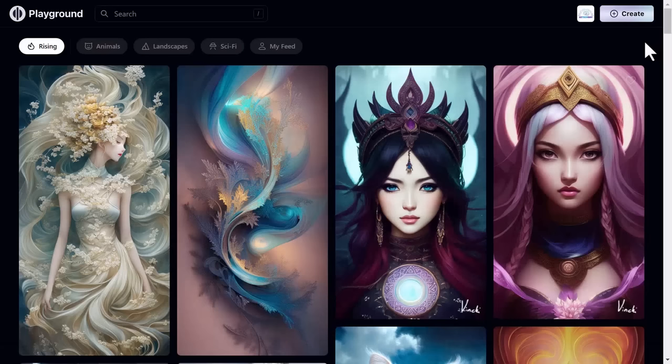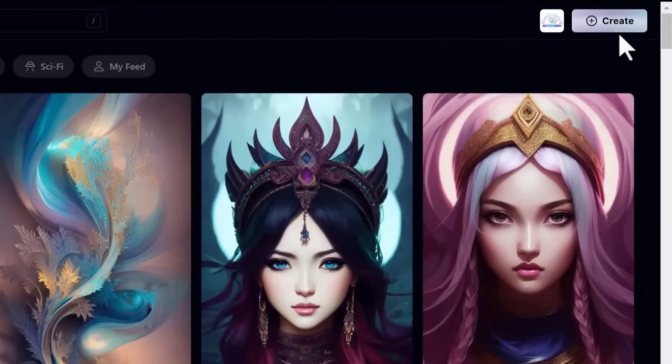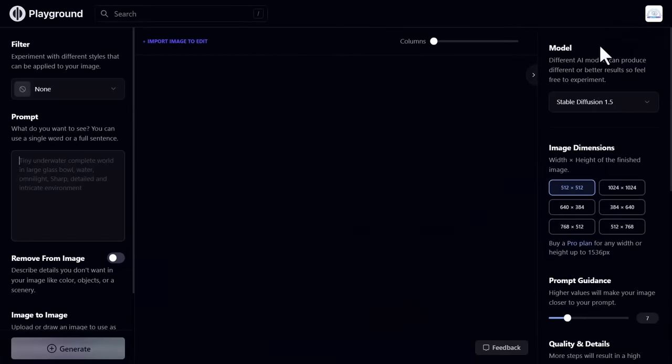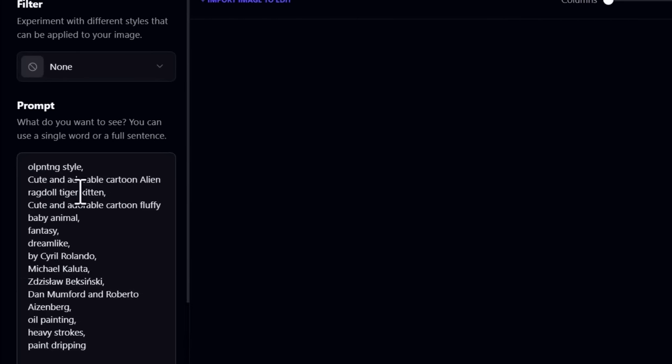For generating your own art, go to the top right corner and click create. On the left tab you see the prompt box. Here enter your prompt, like that.